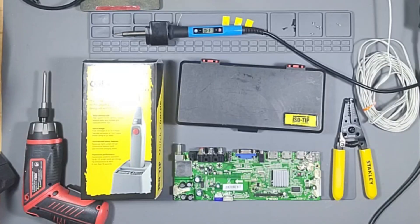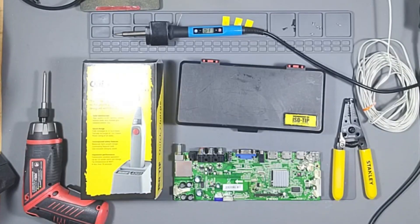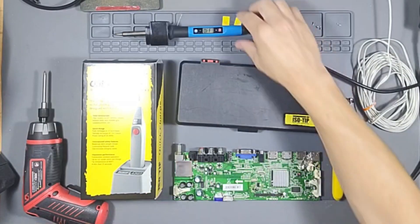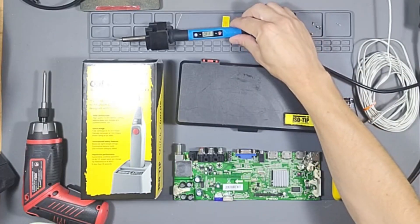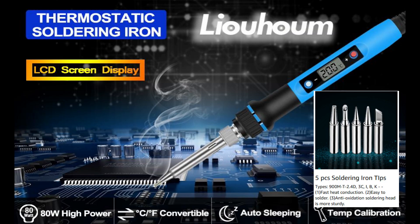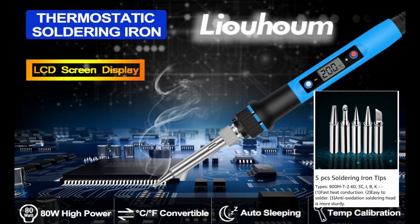All right so here we have it. We have electric soldering iron. This is an electric thermostatic soldering iron with built-in LCD screen. 80 watts of high power, celsius and fahrenheit, auto sleep mode when not in use, temperature controlled, and comes with five soldering tips.